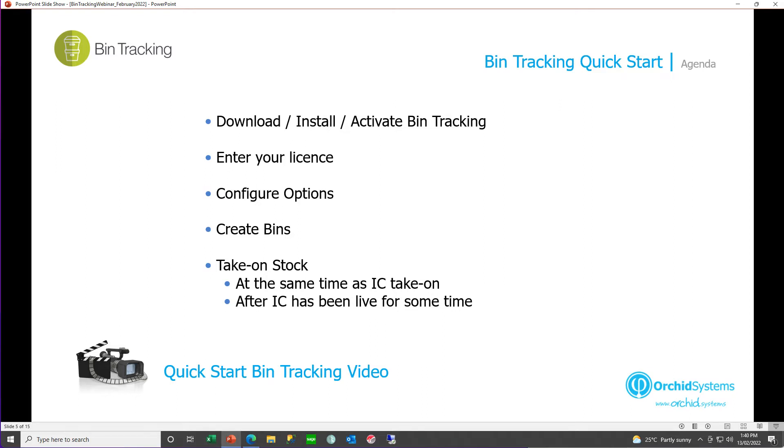In this quick start bin tracking video, we're going to download, install and activate bin tracking, enter our license code, configure our options, create the bins, and then take our stock on. And we're going to discuss the two different methods that you can use to take your stock on.